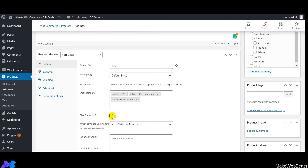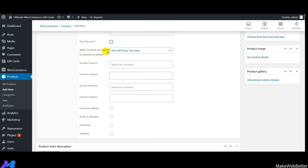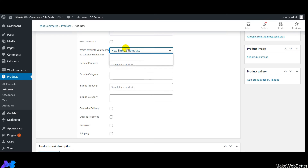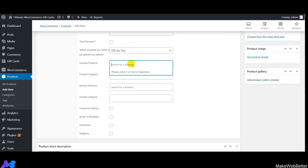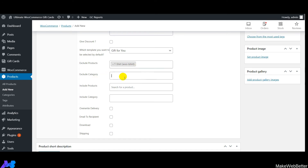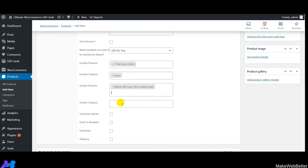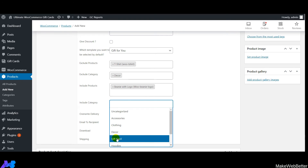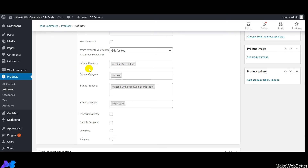To give gift card discounts to customers, enable that option and select the default template — options include 'Gift For You' or 'Merry Christmas'. Next, configure exclude products, exclude category, include products, and include category — these determine on which products and categories the gift card coupons will or won't be applicable.